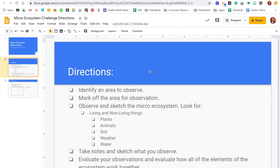You're going to mark off that area because you're going to be looking at it for multiple days. So later in the video you'll see some ideas on how you can mark off an area for observation.